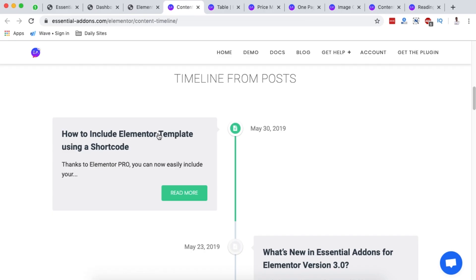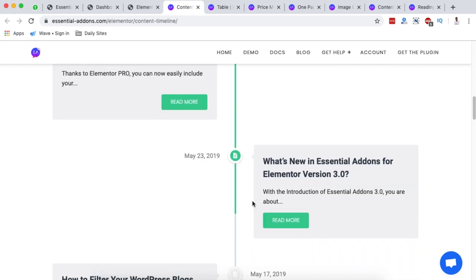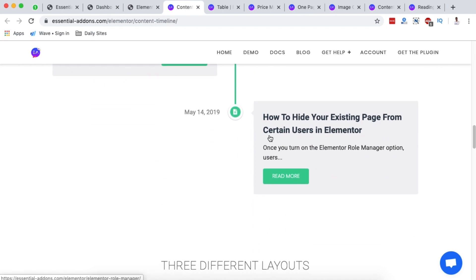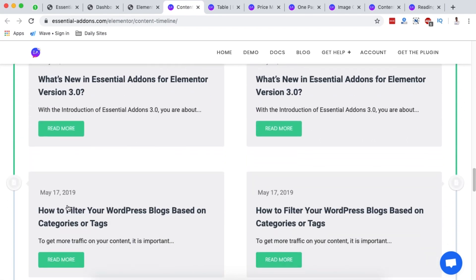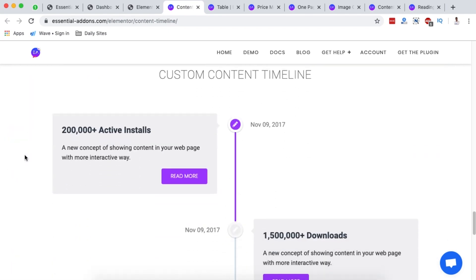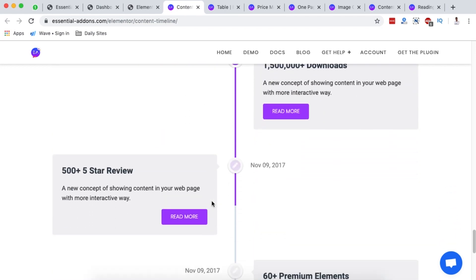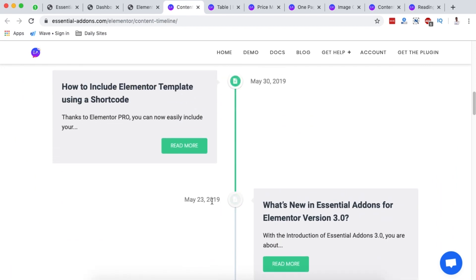Next is the Content Timeline — an amazing way to present content in a timeline or step-by-step form. If you have sequential posts leading someone through steps, you can use the timeline element within Essential Add-ons for Elementor. It showcases blog posts in order by publication date. There are multiple layouts available, including a custom content timeline, and it looks really nice.